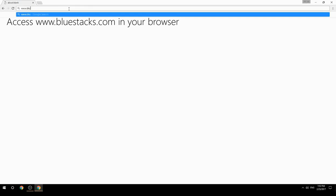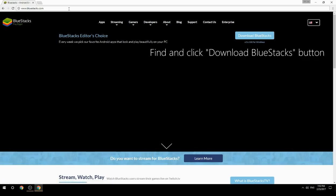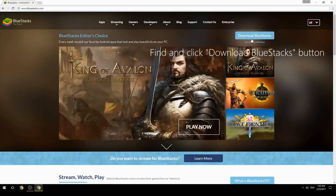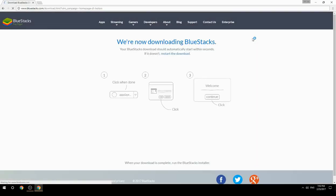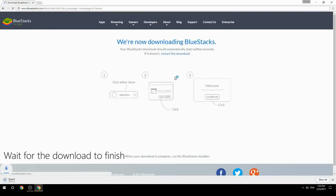Access www.bluestacks.com in your browser, find and click the Download BlueStacks button, then wait for the download to finish.